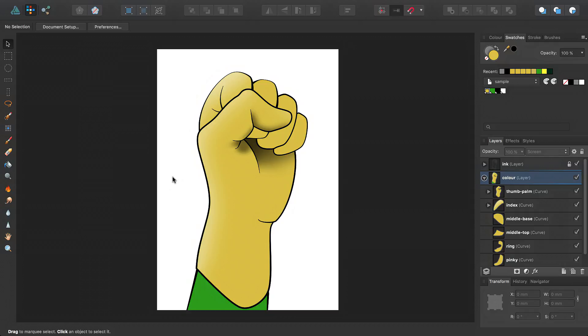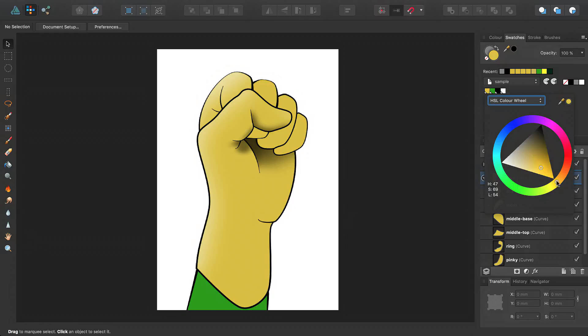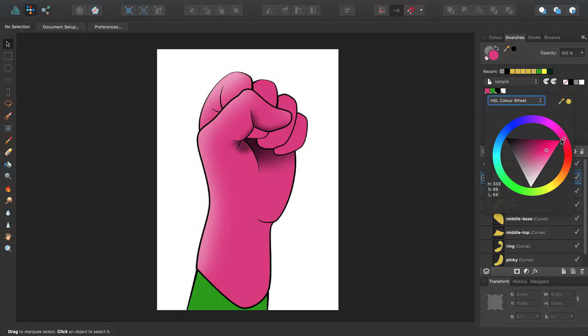Also, if you're still unsure whether to use blend modes, I'll give you a good example of why they're useful. If I've used global colors in my illustration, as I have here, you can change the color without affecting the shadow and highlight areas.